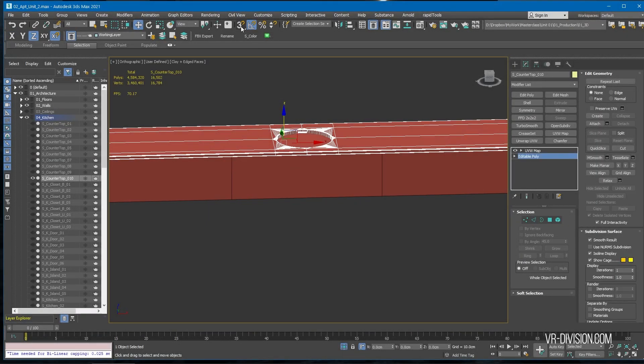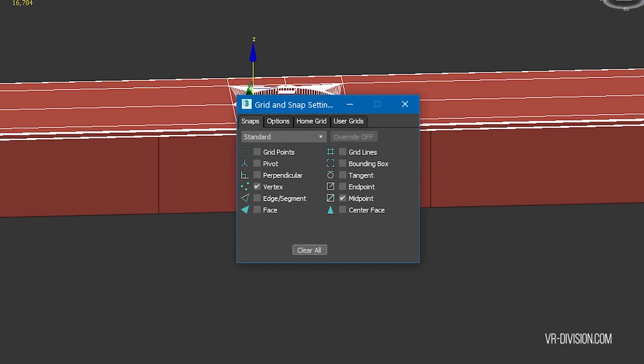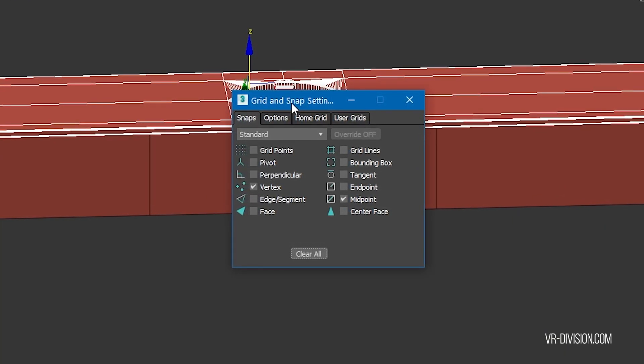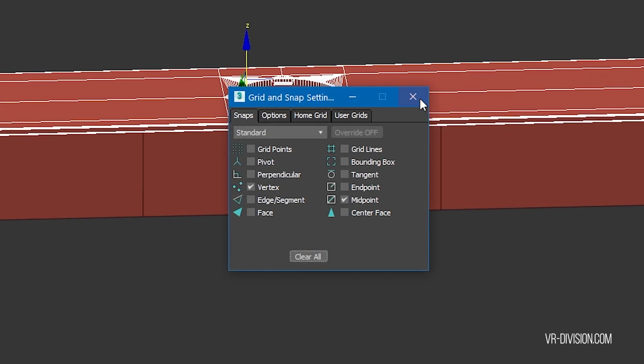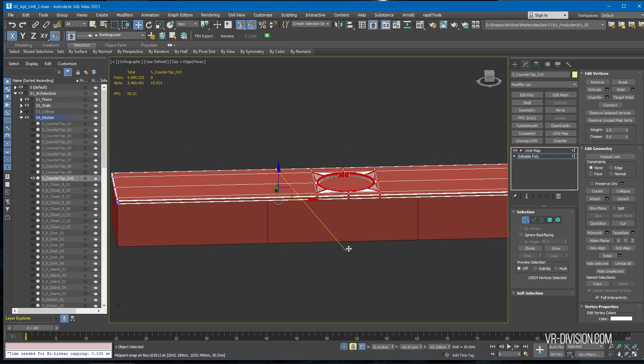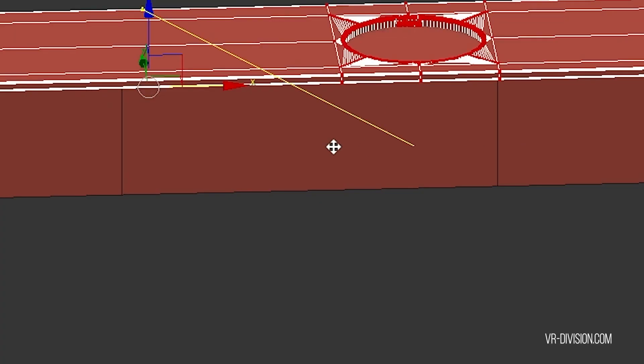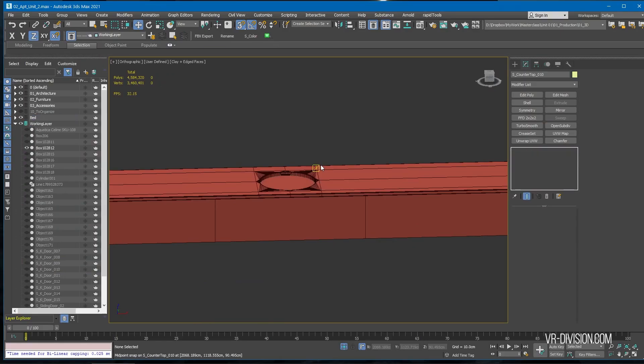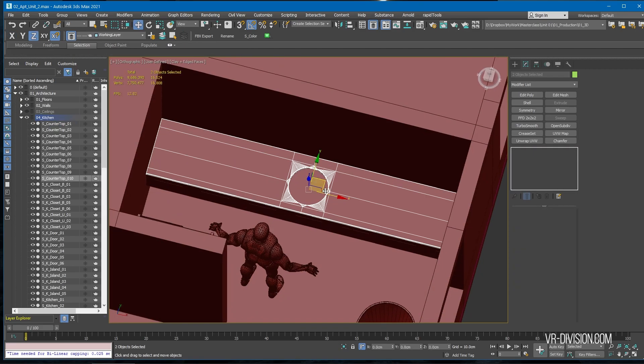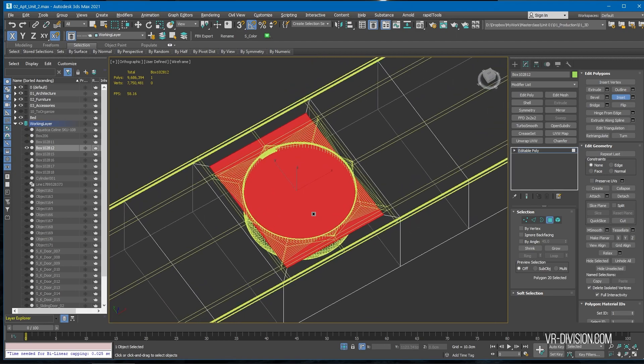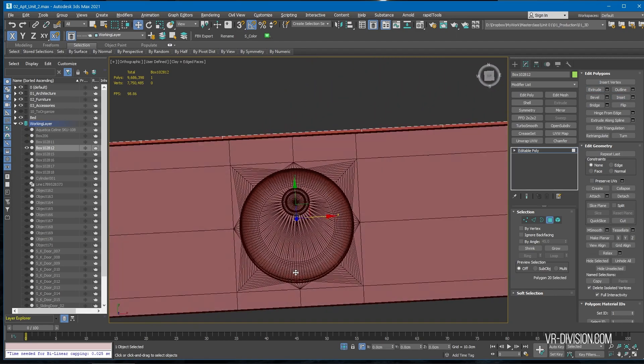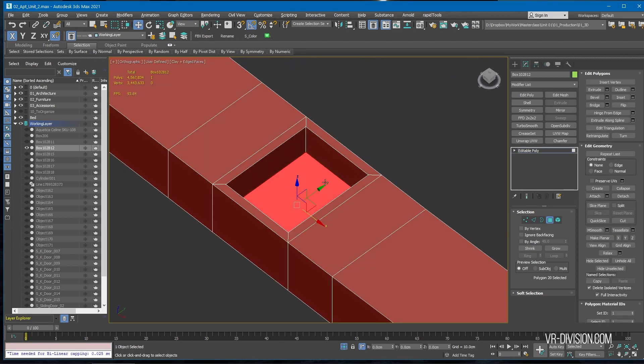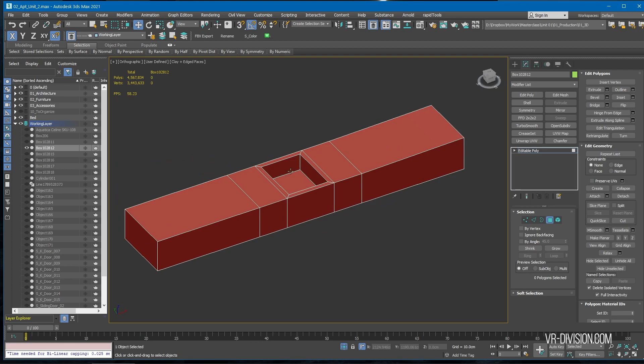If you don't know, in 3ds Max when you right-click on the snaps toggle, it will open grid and snap settings. I use vertex and midpoint. So midpoint will help you, for example, snapping a vertex to a midpoint of an edge, right? So it's also one of my favorite things in 3ds Max. So I'm going to click inset and then I'm going to extrude inwards like so.